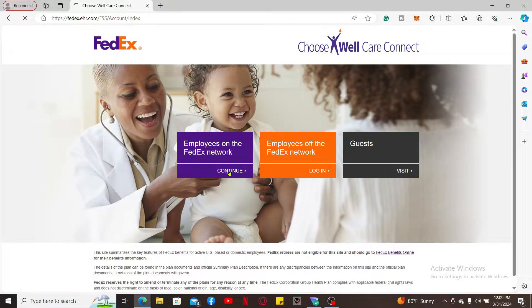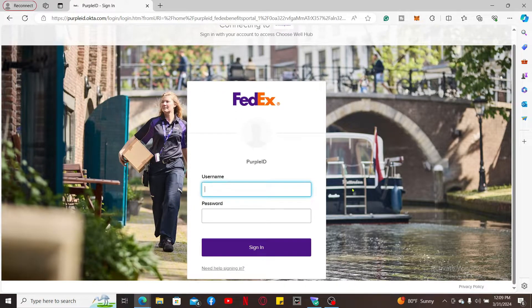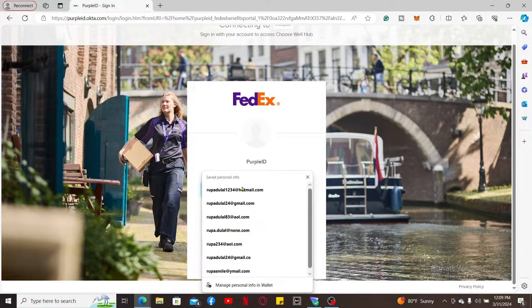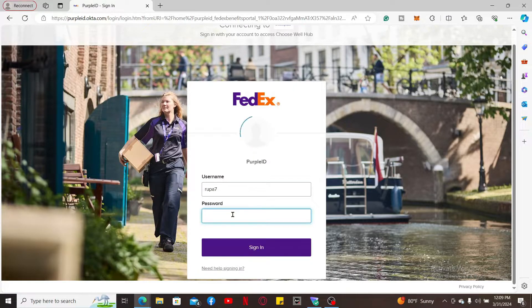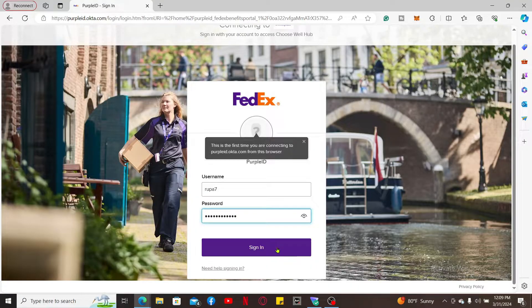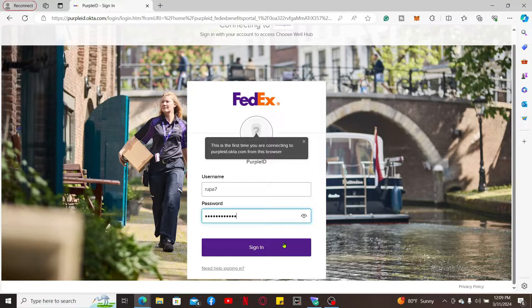Now enter your username associated with your account in the first text box. Enter your password in the next field and finally click Sign In to sign in to your FedEx ChooseWell account.